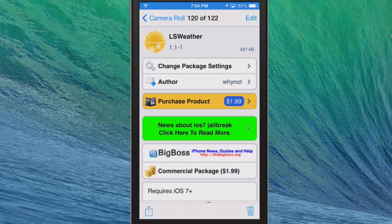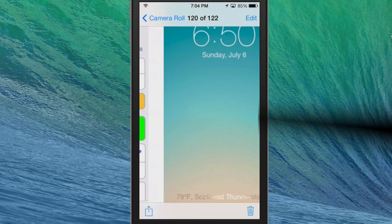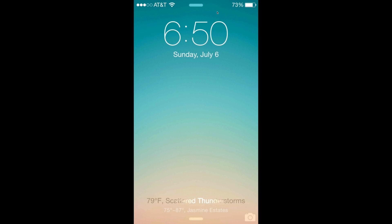Hey YouTube, it's iPhoneCaptain at modmy.com. Today we're looking at LS Weather by Ynot. You can get this for a dollar ninety-nine in the Big Boss repo, and what this does is add the weather, the high and low, and city to where the slide-to-unlock was on your lock screen.